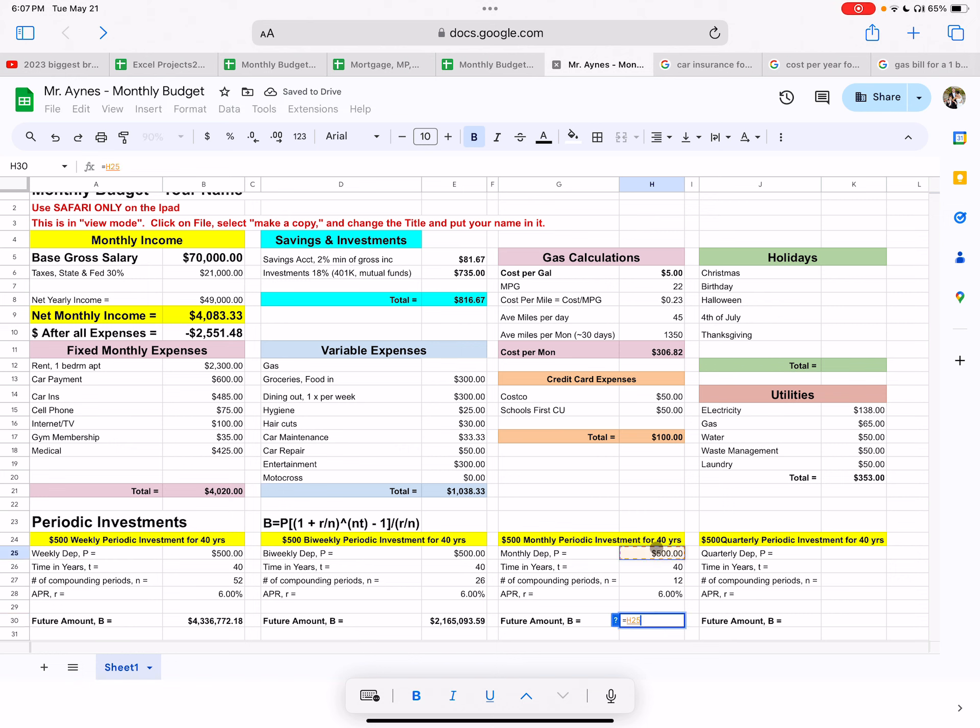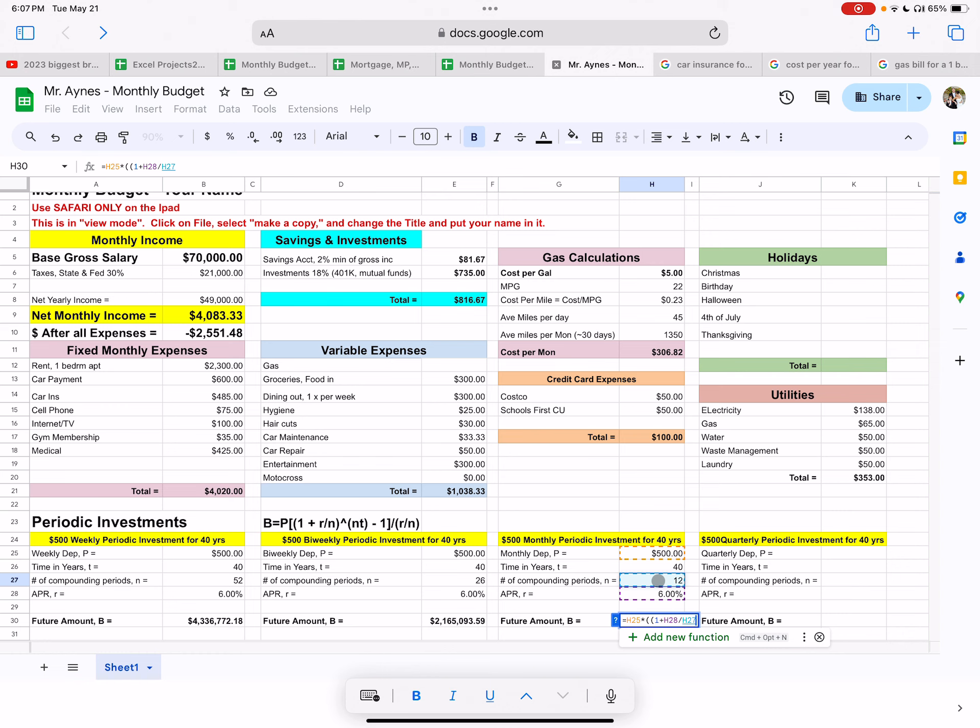So one more time, take your periodic investment, go shift eight or times double up on the left parentheses right here times. One plus. So one plus the interest rate, which is 6% divided by N, which is 12, but don't type in 12, click on 12, right? Close off the parentheses, go shift six or go to the exponent here. Put the exponent parentheses. It's always to the NT power. So go N times T and notice that I'm clicking on the cells and I'm not typing in N times T here. Make sure you understand that. Subtract one. Close off the parentheses.